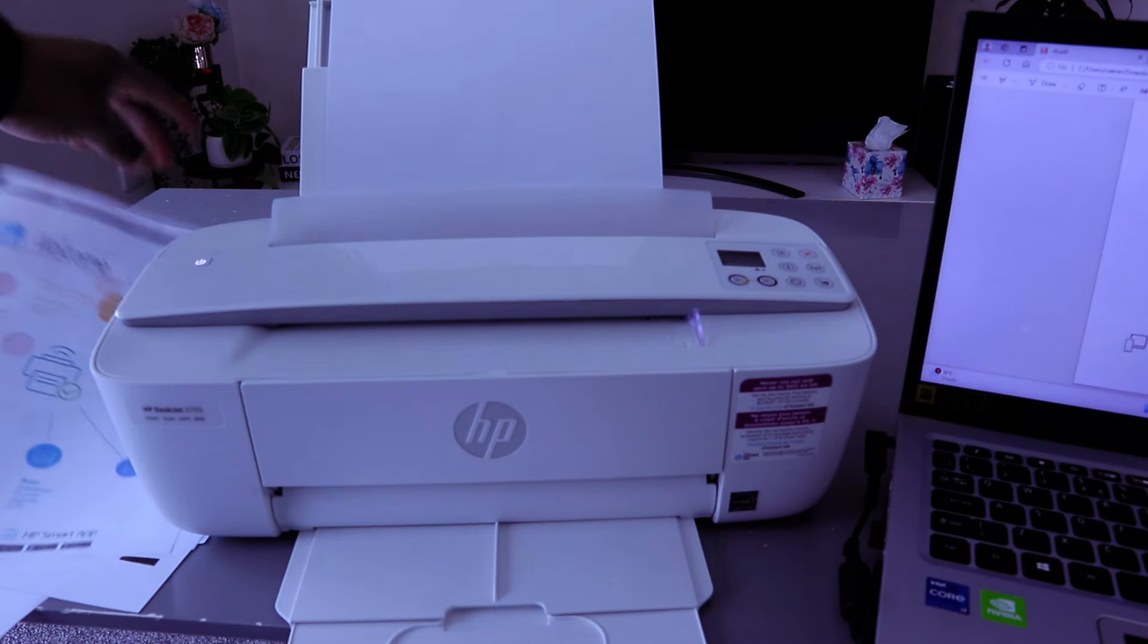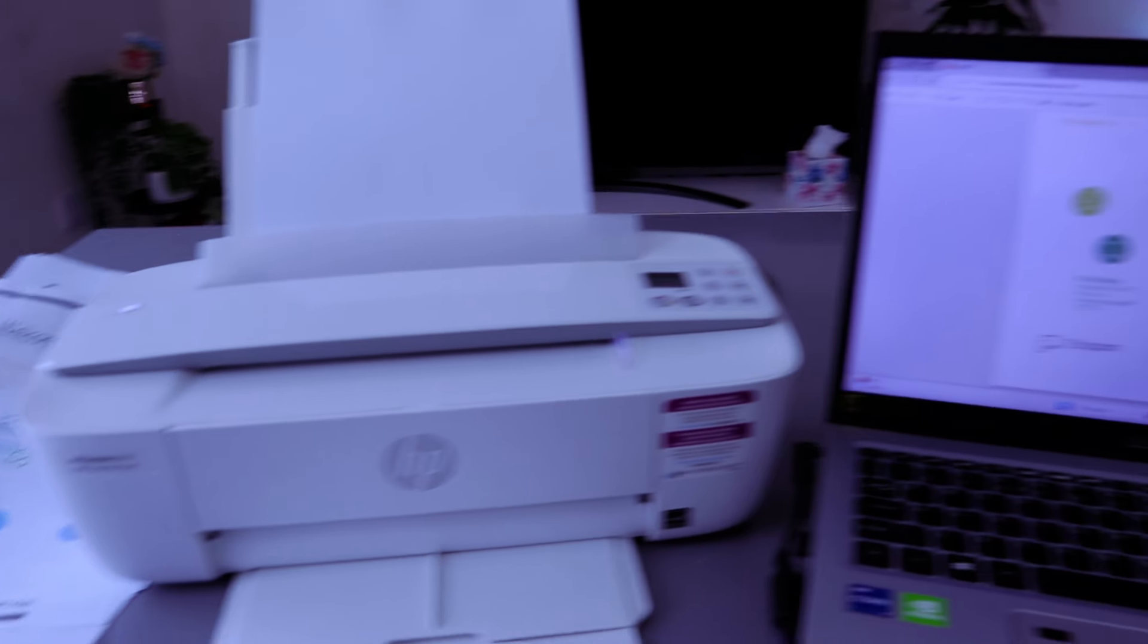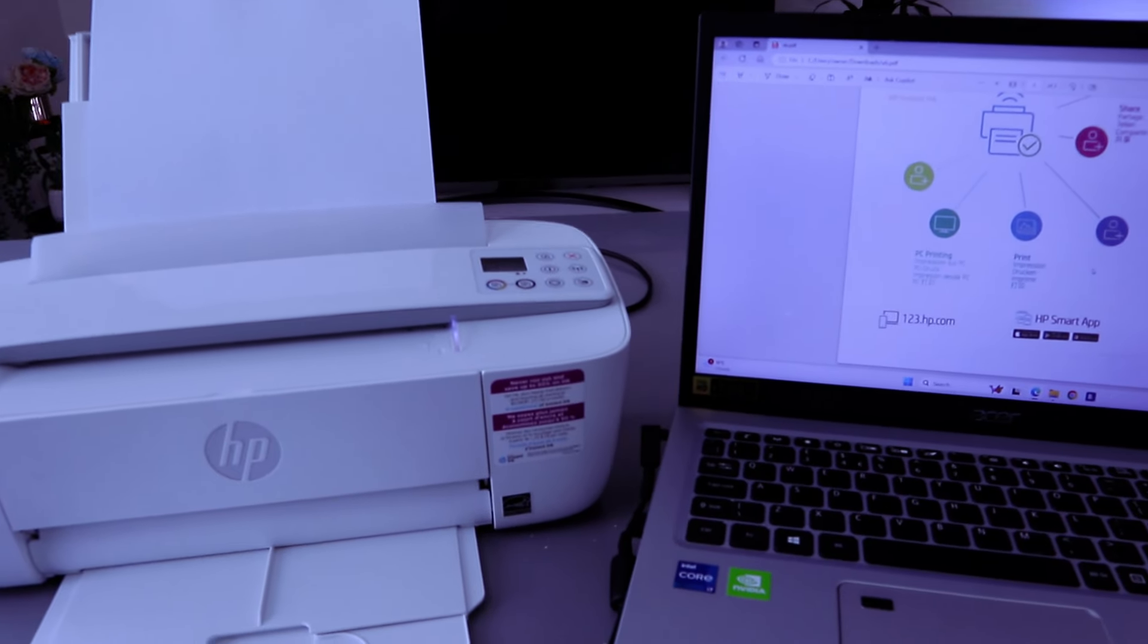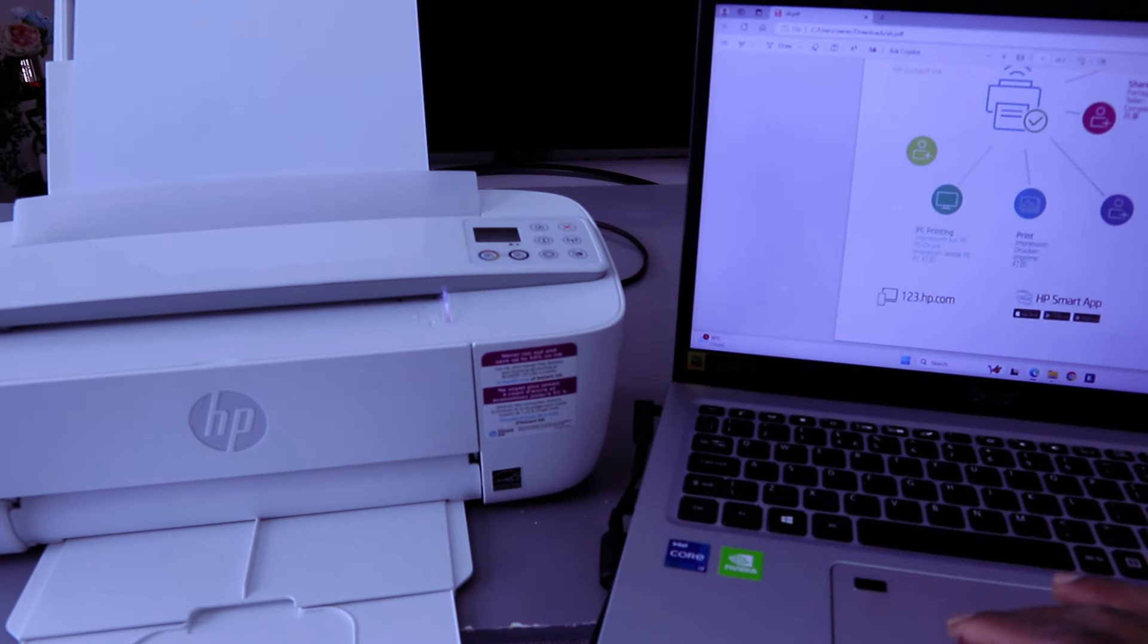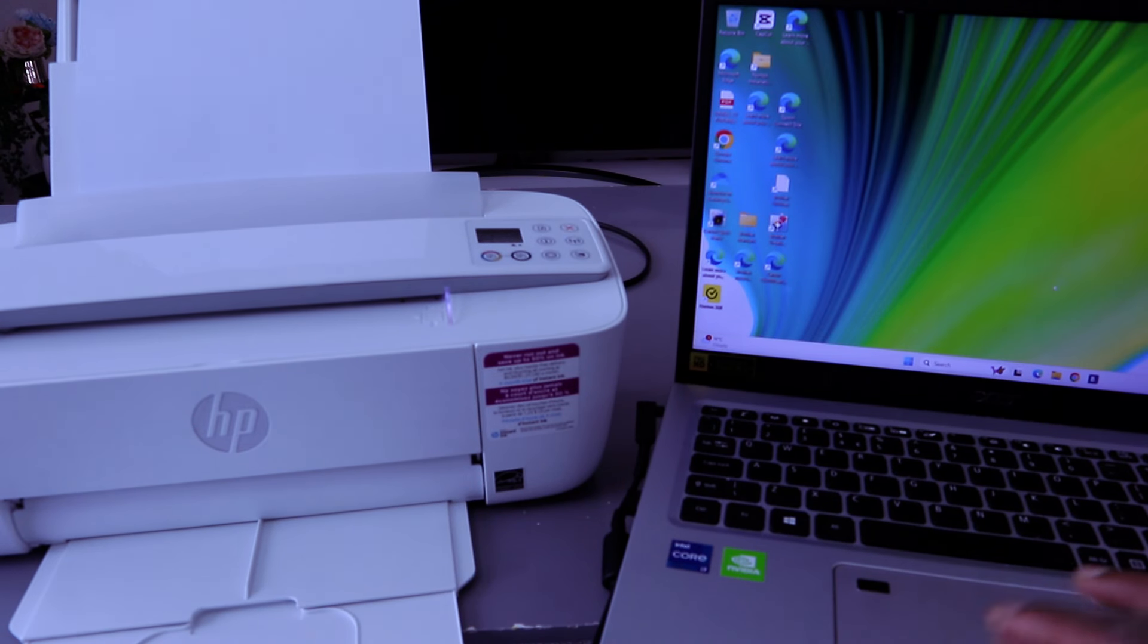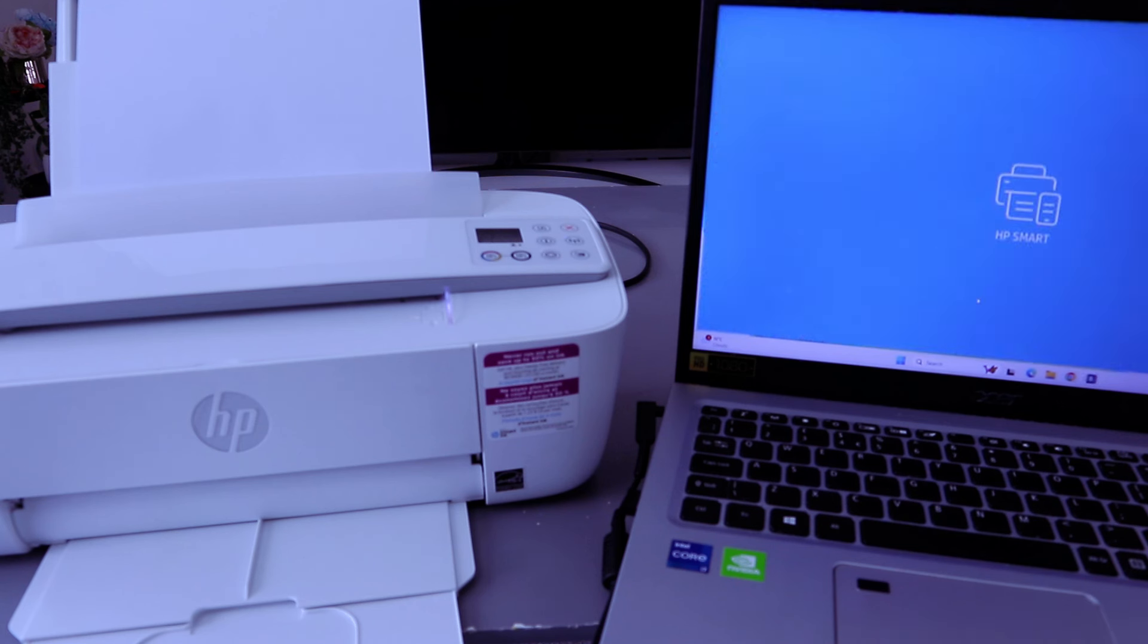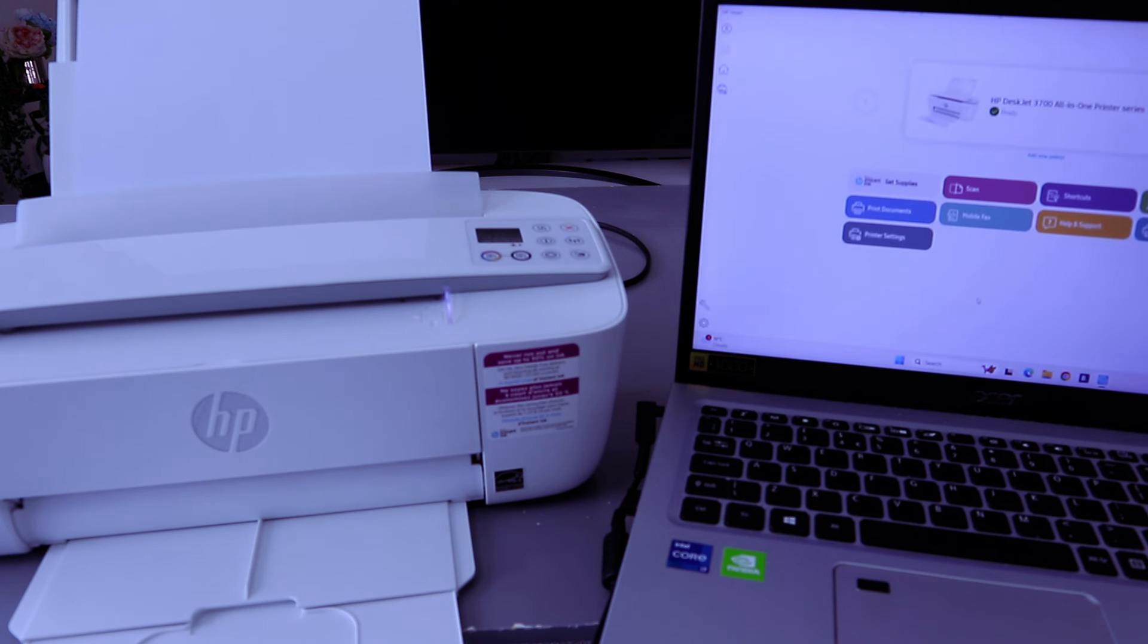Now another way to print documents from your computer to this printer is to go to HP Smart app. Close this, then go to HP Smart app. This printer and computer are connected via HP Smart app, and the printer here is showing ready.